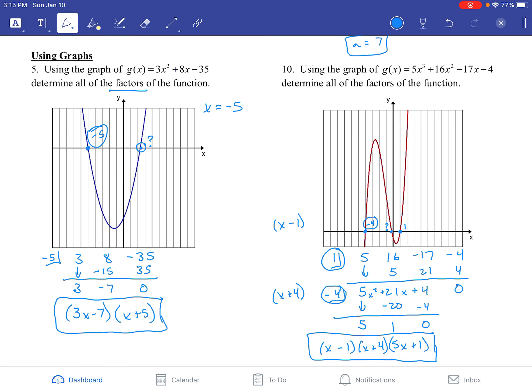Go to the practice sheet and try these problems out, and if you have questions, ask. There's a lot going on with synthetic division that we're going to be using throughout this unit, so you have to understand how all these pieces work. Please practice, practice, practice.